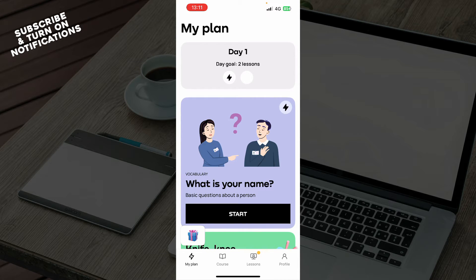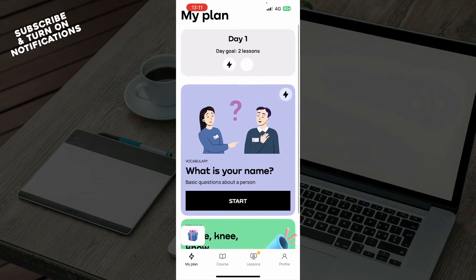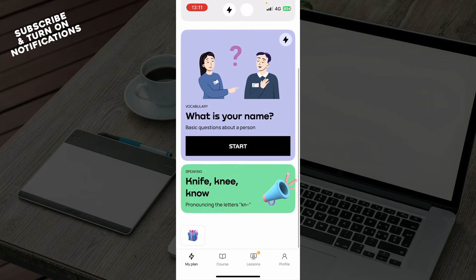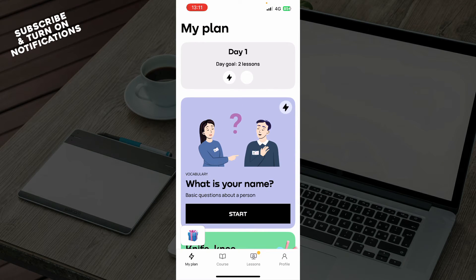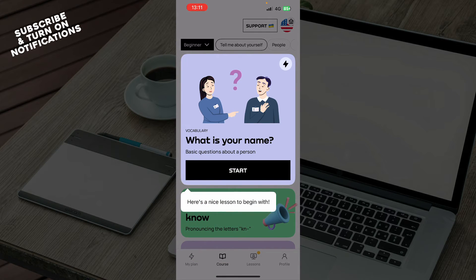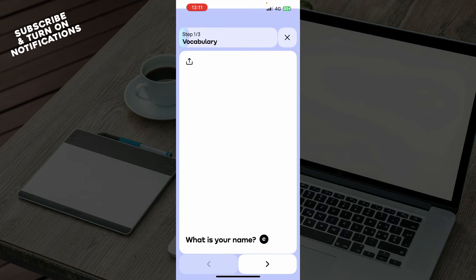As you can see here, we have the Promova application where we have a lot of different options. First of all, we have My Plan, where you can go and see the plan that Promova made for you by asking you some questions. They made a lesson plan for you, and this is on the home screen. We also have Courses.